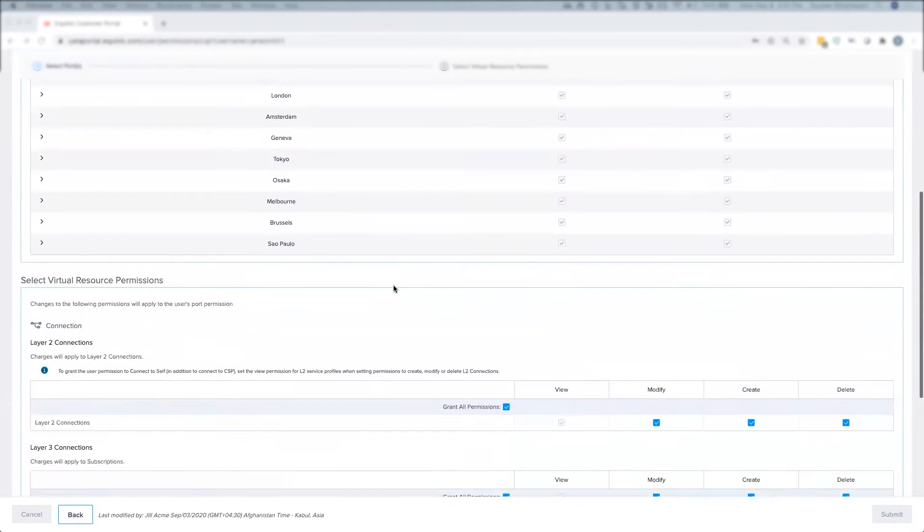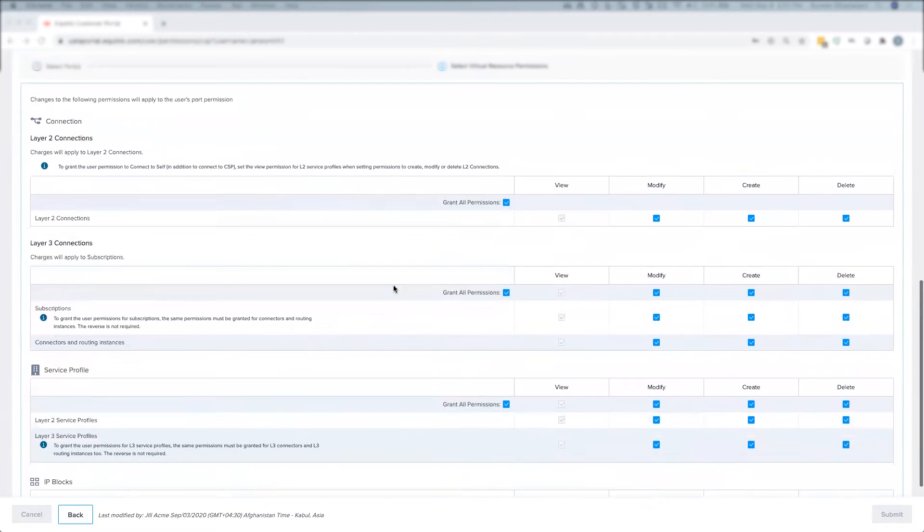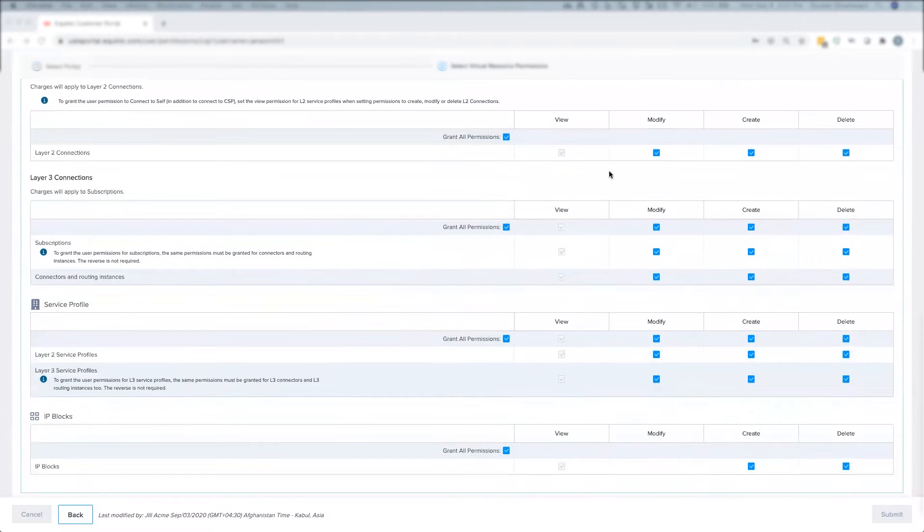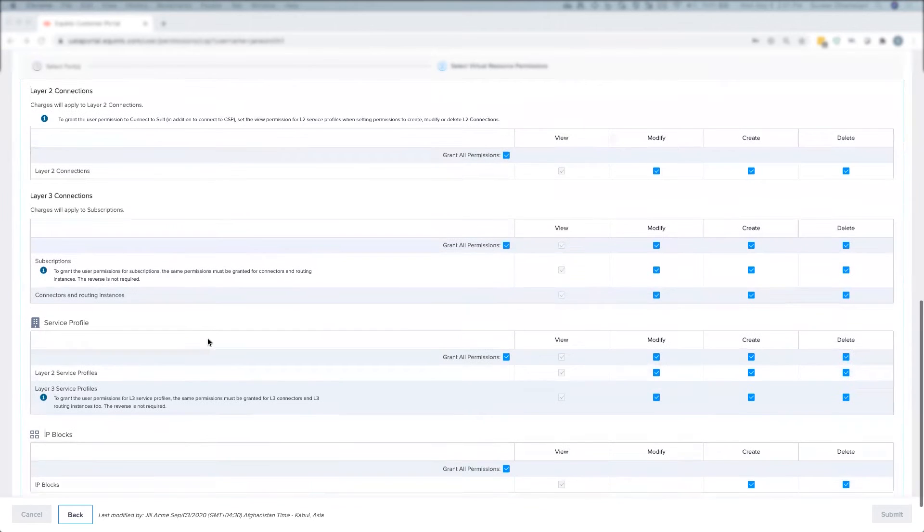This setting means that this user currently has complete access to performing all actions, which include create, view, modify, and delete on all available ECXF virtual resources on these ports.